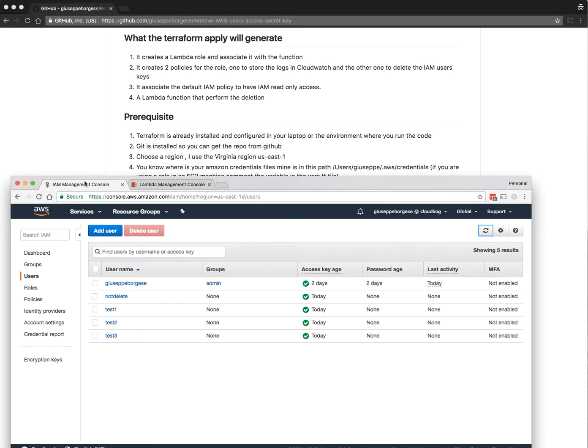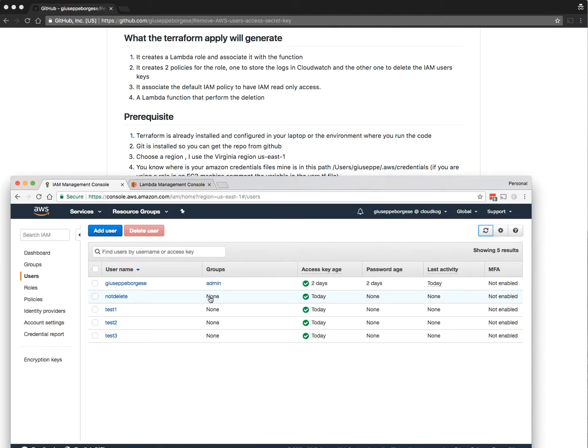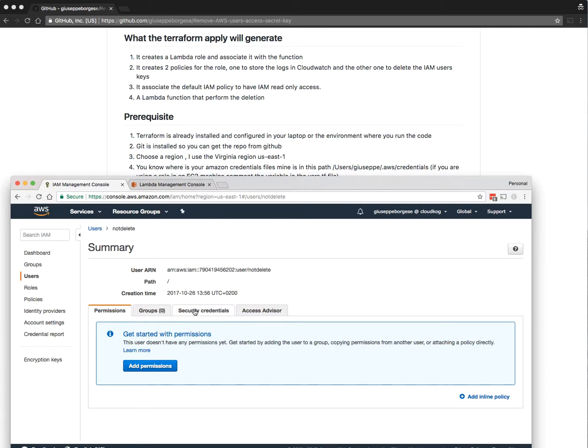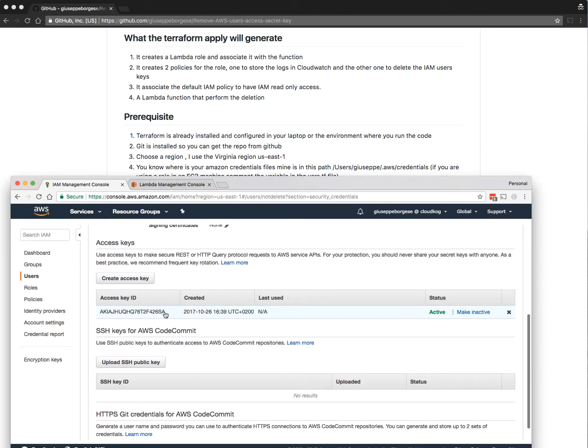I have previously created this user that I'm working with at the moment. These are other users that I used for tests. Every one of these users has one or two access keys.